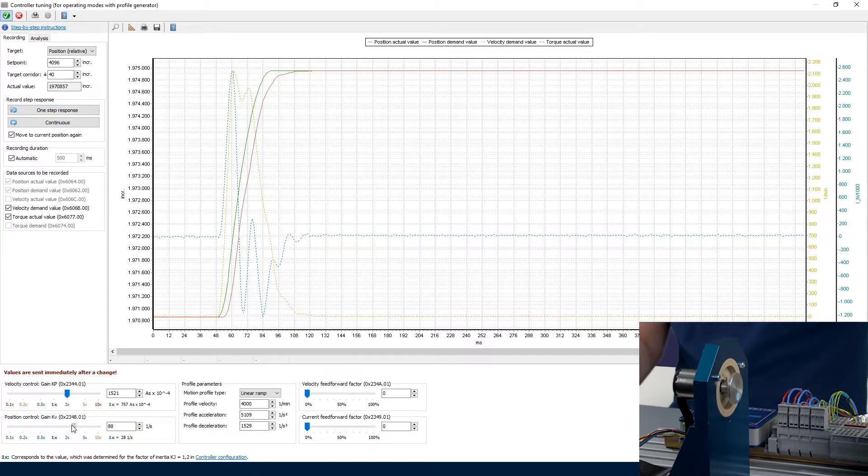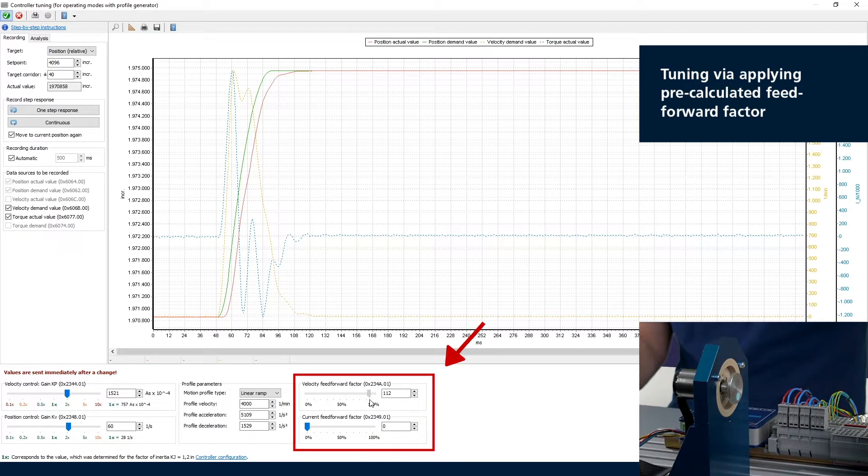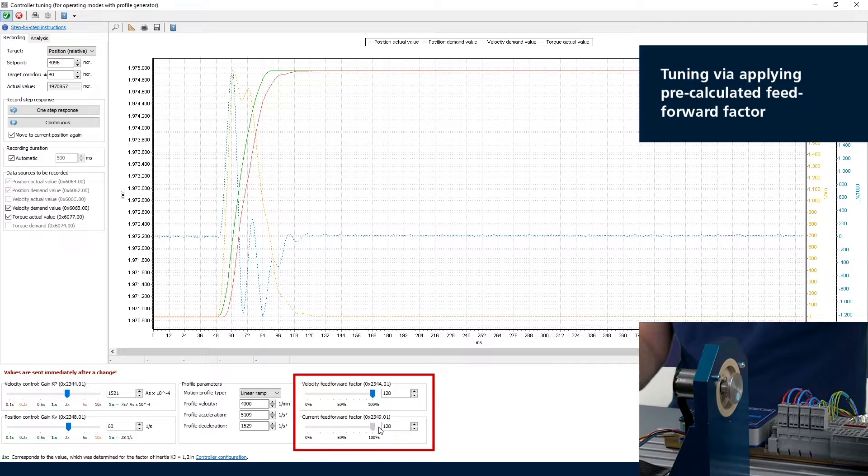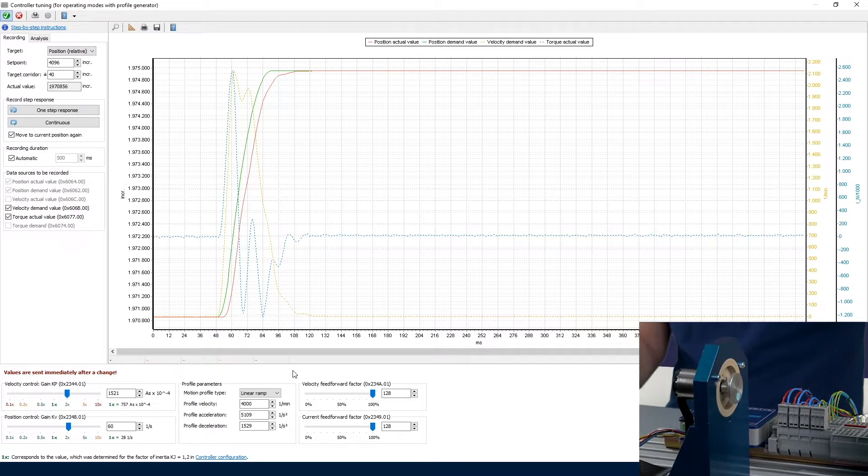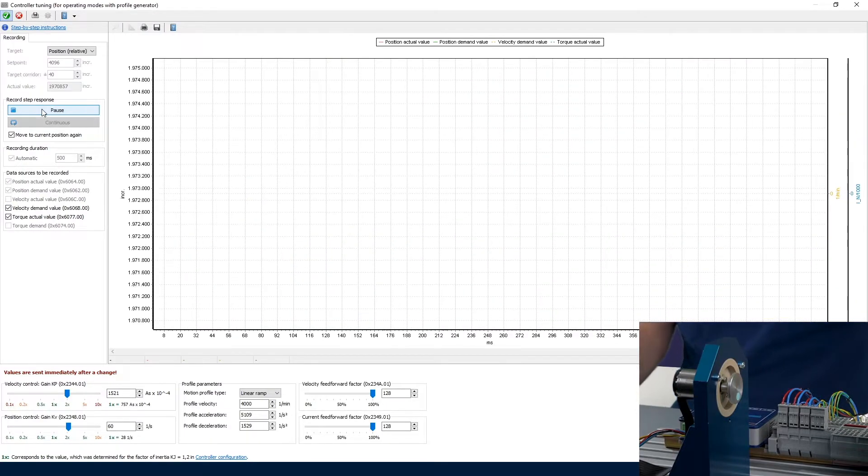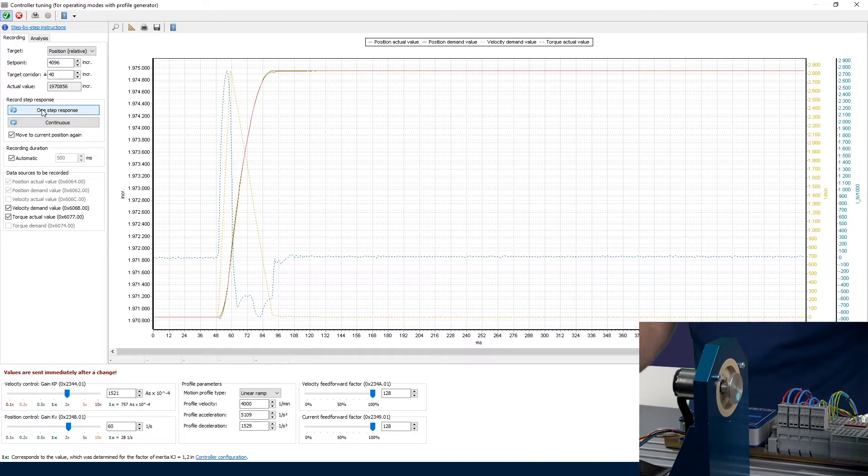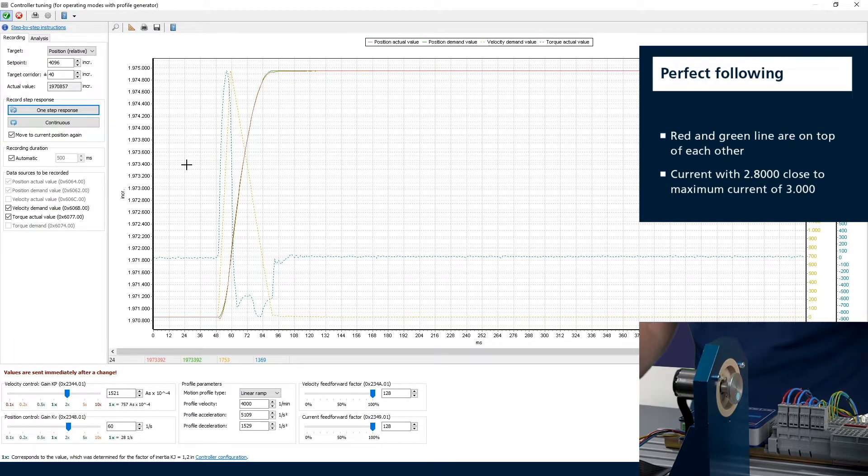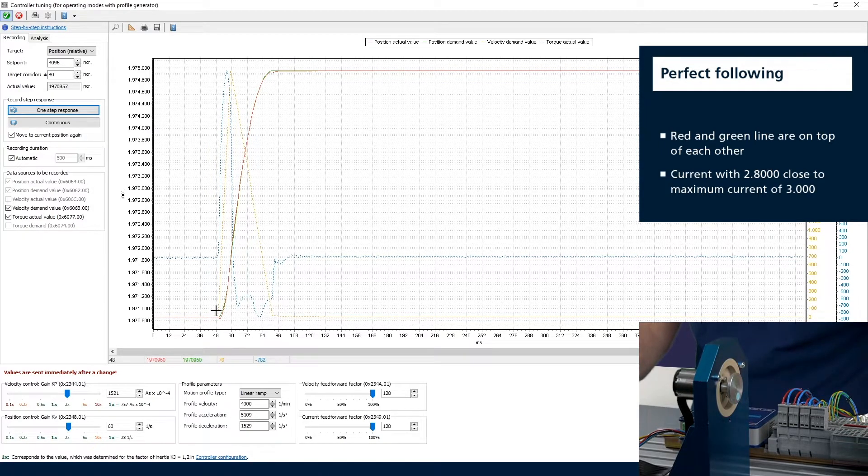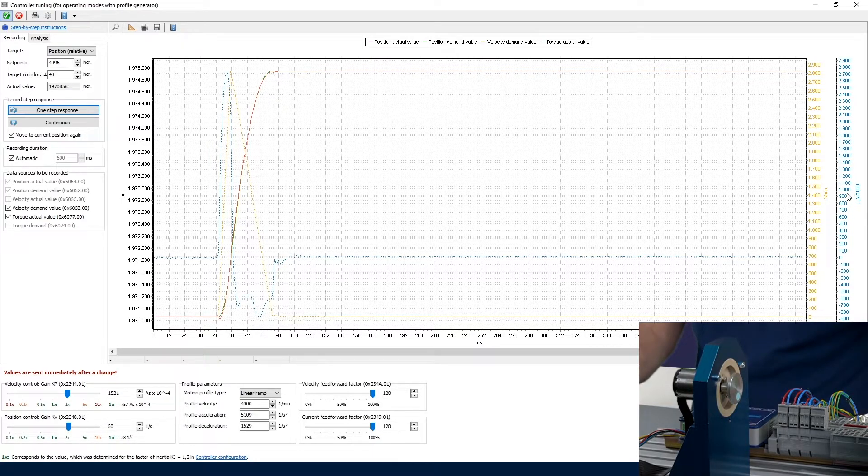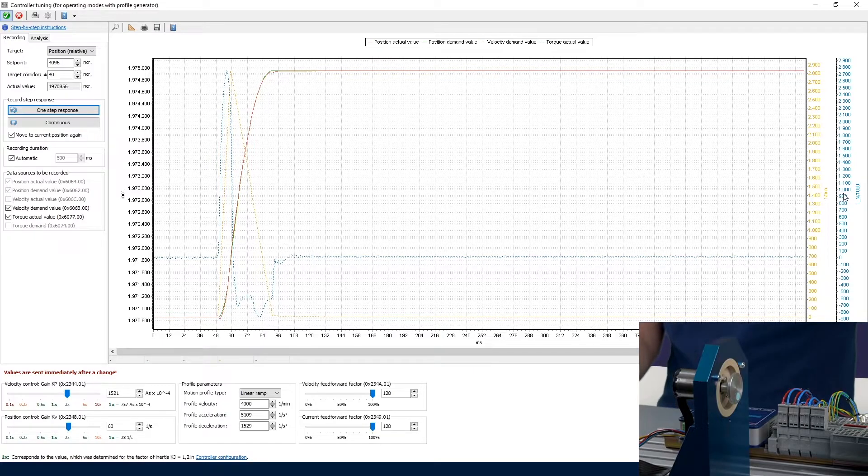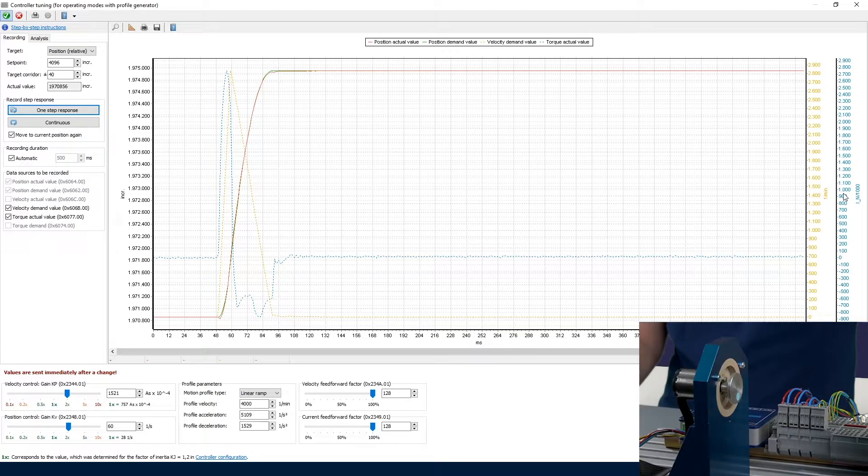Rather than overdoing the control gains here, it's better to actually use the capabilities of the profile generator by applying the pre-calculated speed and pre-calculated torque, so these feedforward controls here. Because the profile generator already knows what torque and what speed we would need, let's do this again. Even without a too high position loop gain, I now get perfect following. Maybe we should check with the actual current that we are having here, so the torque and current are the same value here. That's the dotted blue line here, and on the right side you see the scale here. A value of 1000 equals the nominal current of the motor.